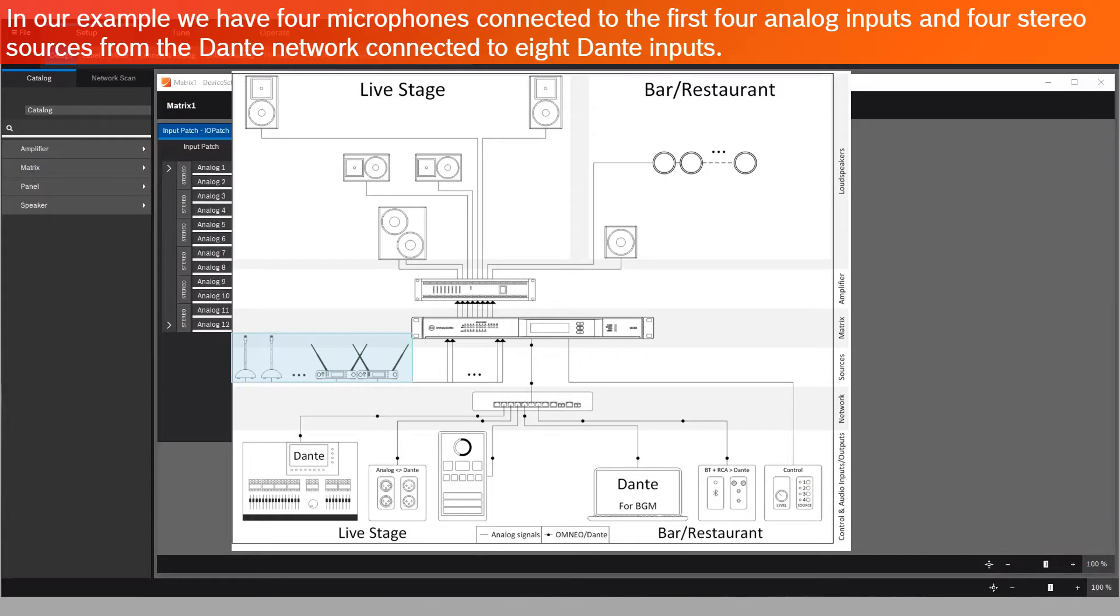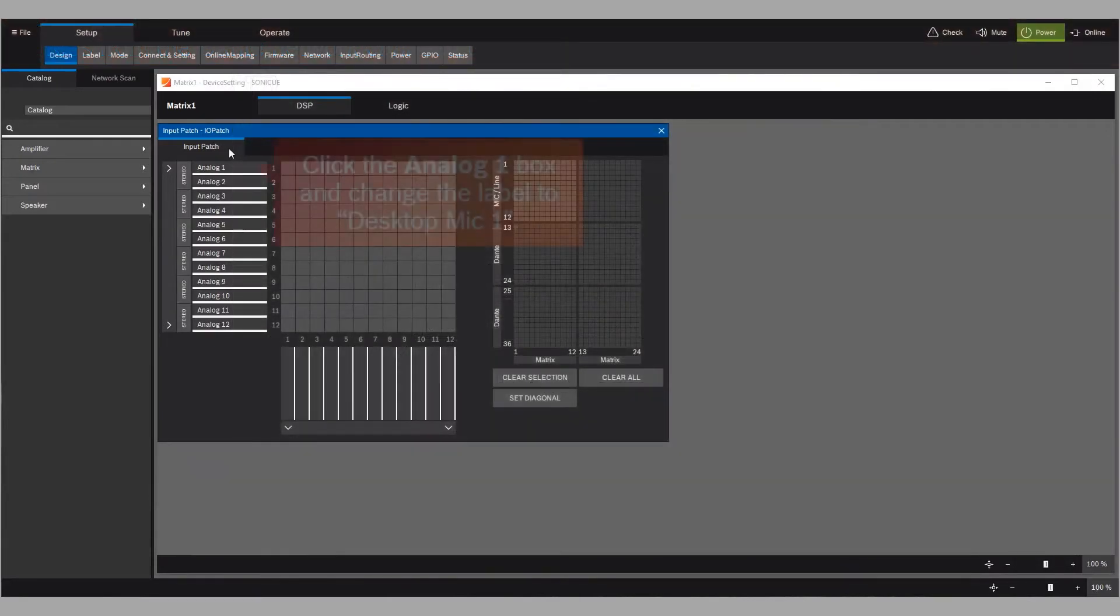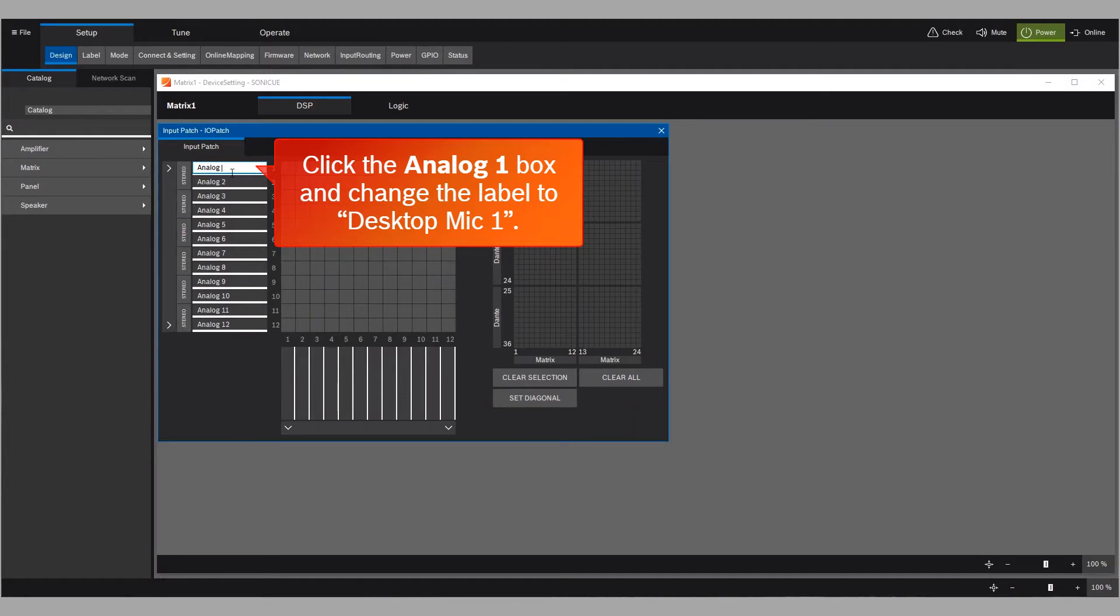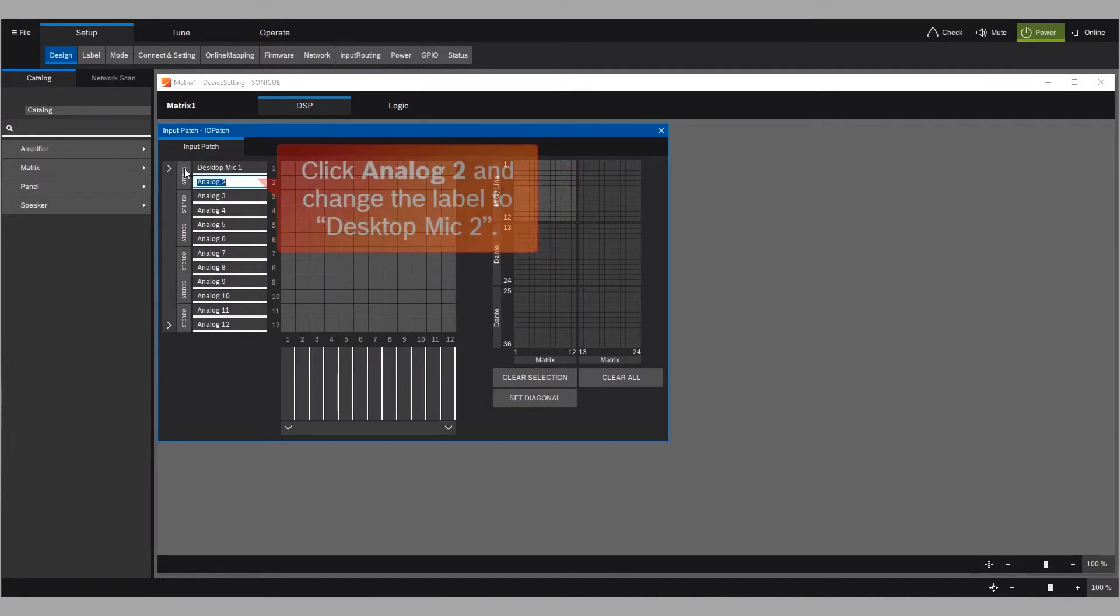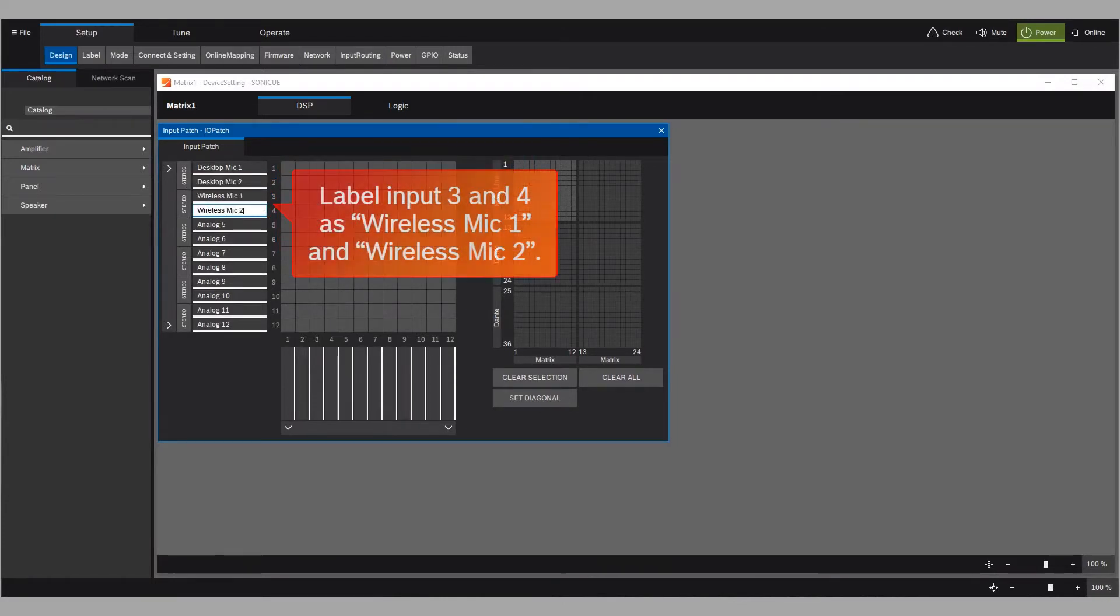For example, we have four microphones connected to the first four analog inputs, and four stereo sources from the Dante network connected to eight Dante inputs. Click the Analog 1 box and change the label to Desktop Mic 1. Click Analog 2 and change the label to Desktop Mic 2. Label inputs 3 and 4 as Wireless Mic 1 and Wireless Mic 2.